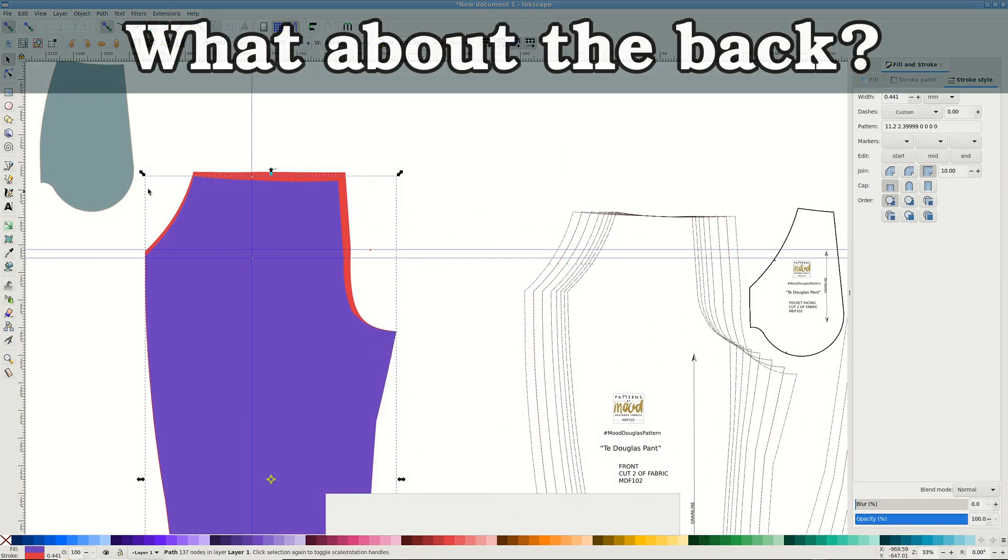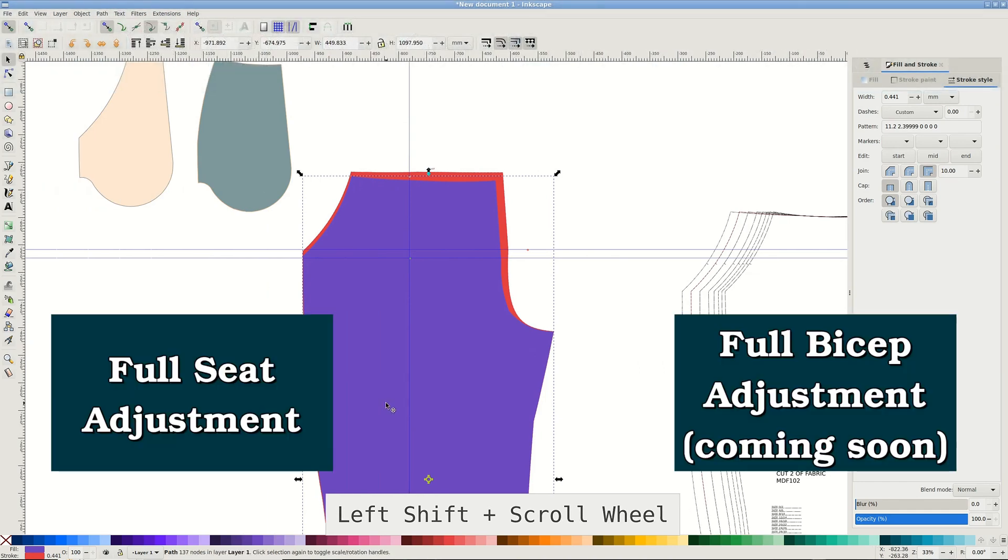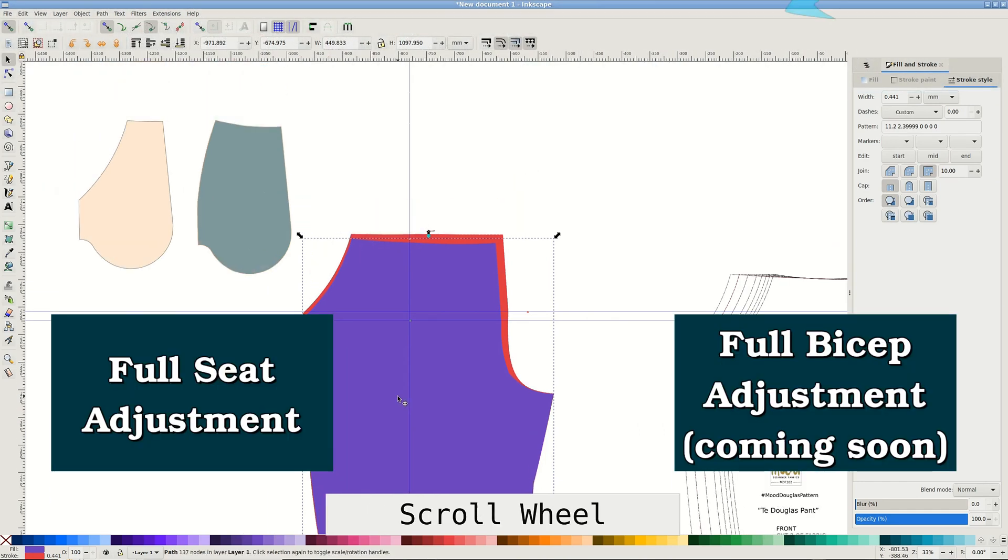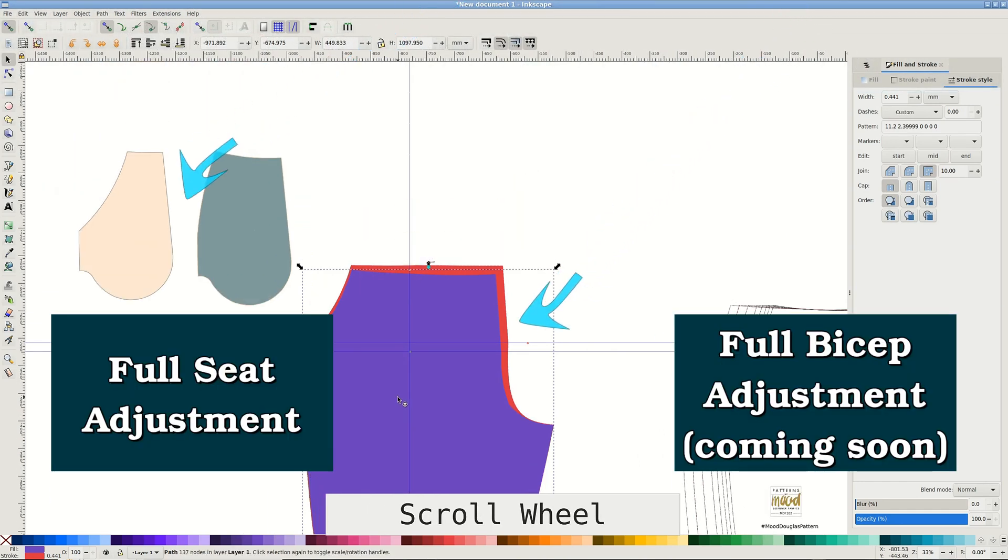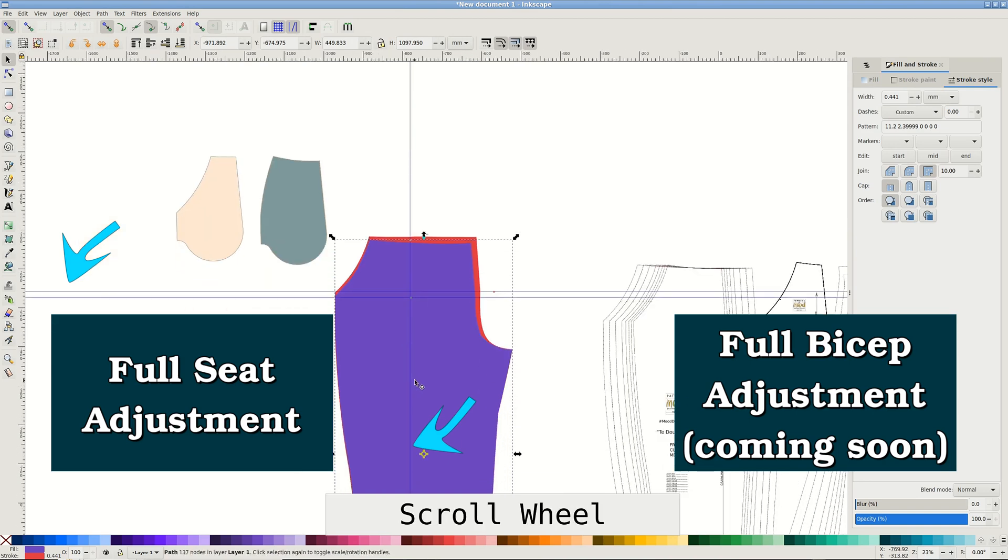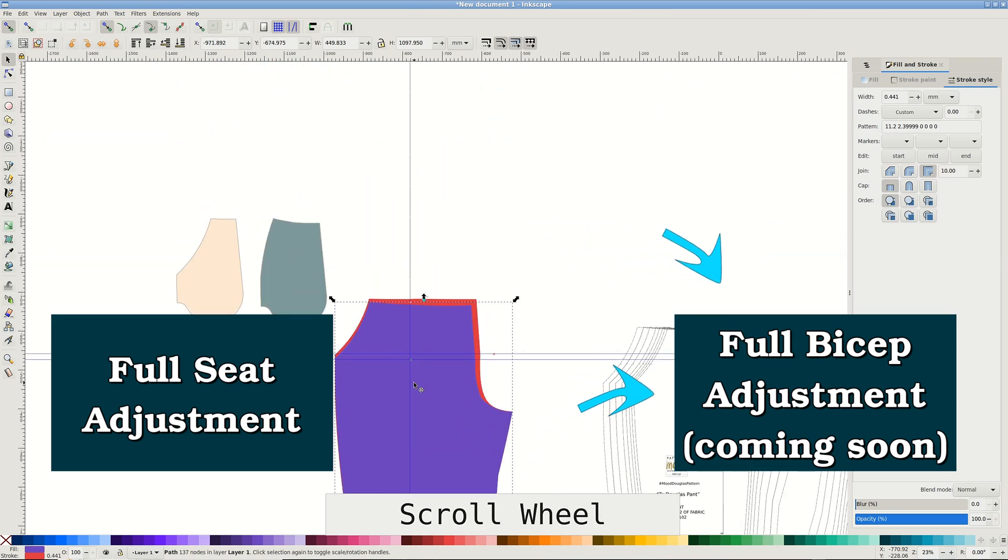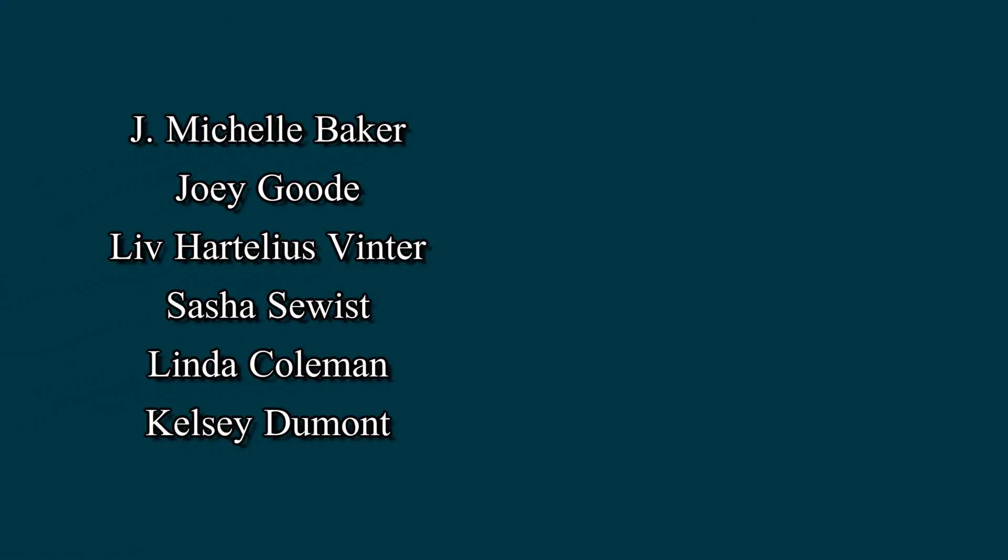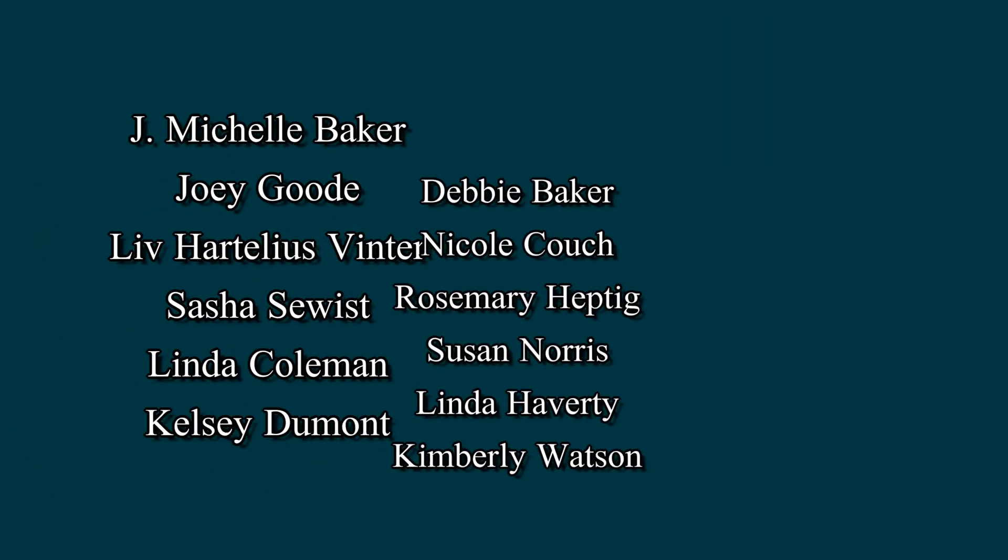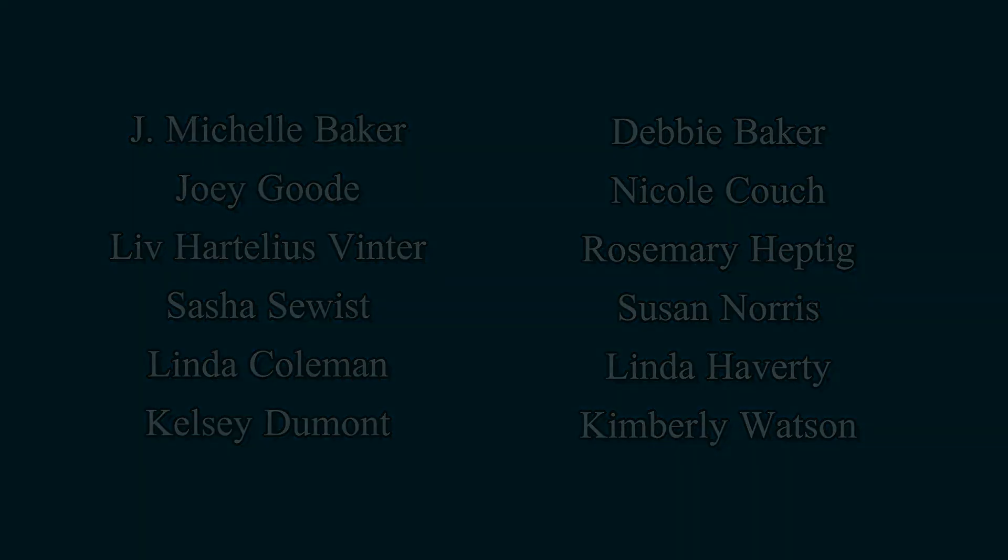I hope this tutorial brings pleasure to your lovely curves. If your back curves needs extra room, check my full seat adjustment video. And if your arms do, watch out for the full bicep adjustment video that's coming next. Happy Sewing!